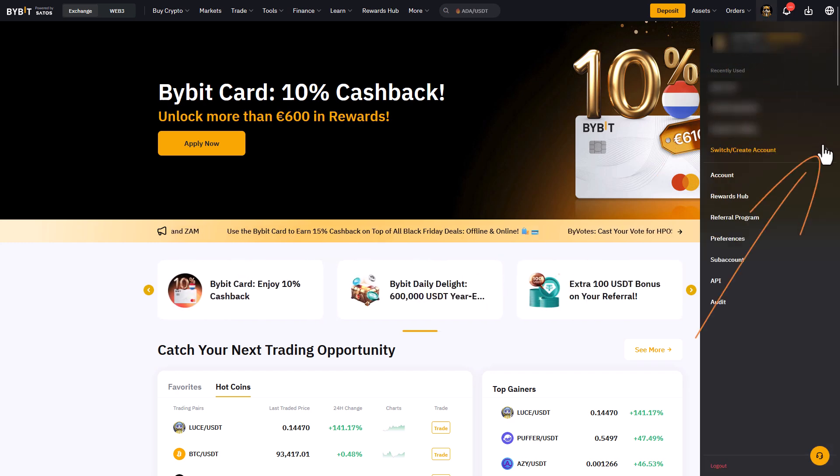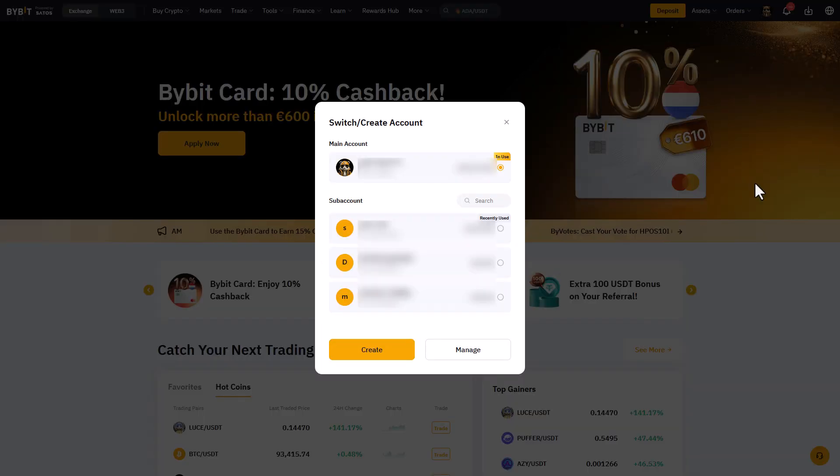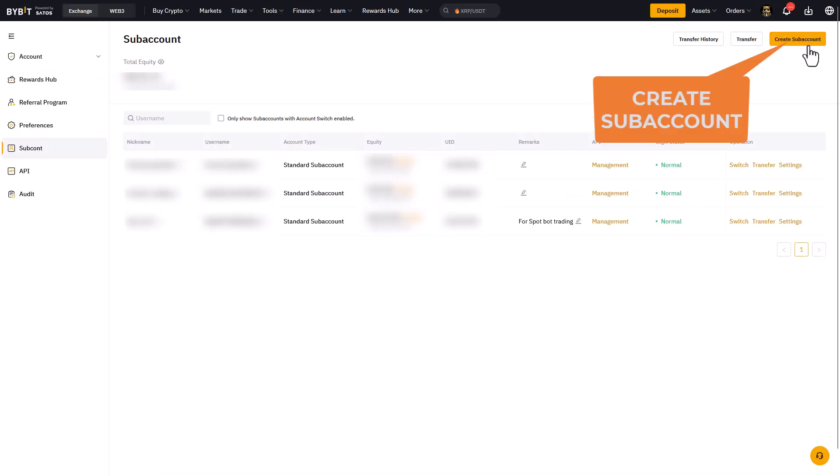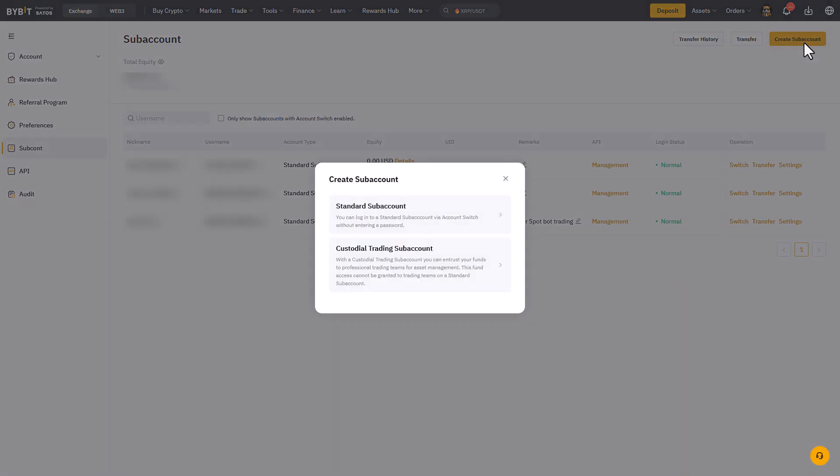Now continue to click on your account button at the top right of the screen, and in the menu that appears you will see an option called create subaccount. We get a choice between a standard subaccount and a custodial trading subaccount.